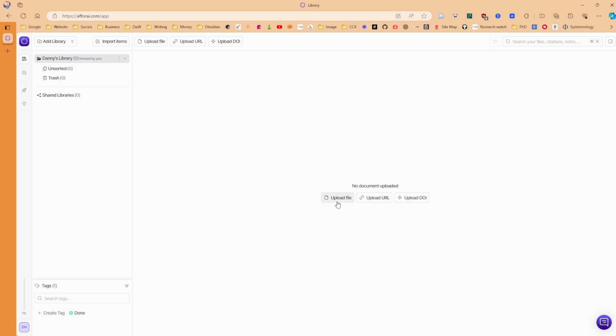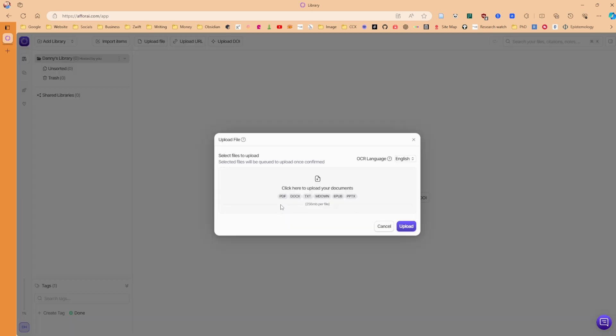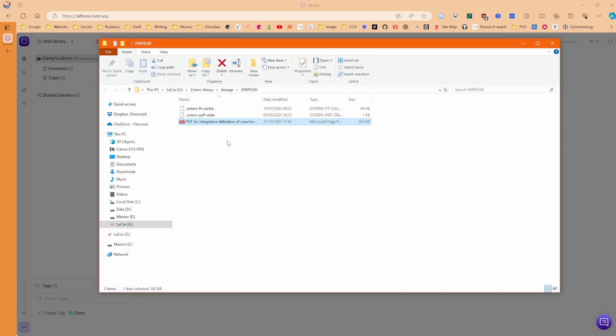So I'm just going to upload one of the files I have from my Zotero. And you can see we've got a PDF option, a docx, which is Microsoft Word, TXT, Markdown, which is what Obsidian uses, which is interesting. And then we've got EPUB and PPTX.